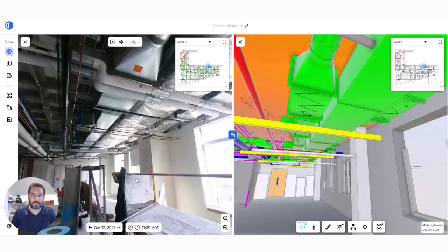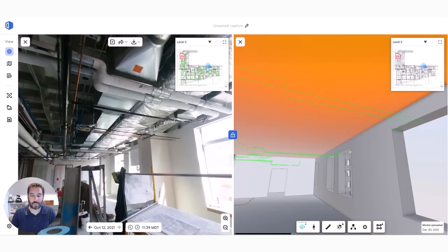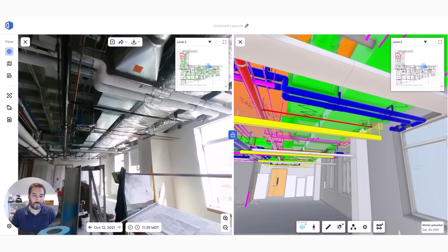And this allows supers, PMs, anyone else in the field, they no longer have to learn a special 3D software or have a license to that software. If they know how to view the images within OpenSpace, they know how to navigate BIM, which is making it a more powerful tool in the field.